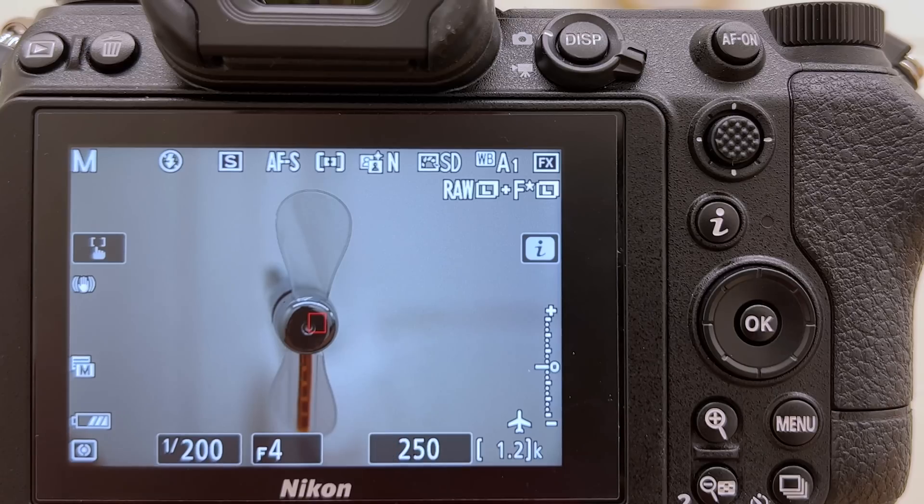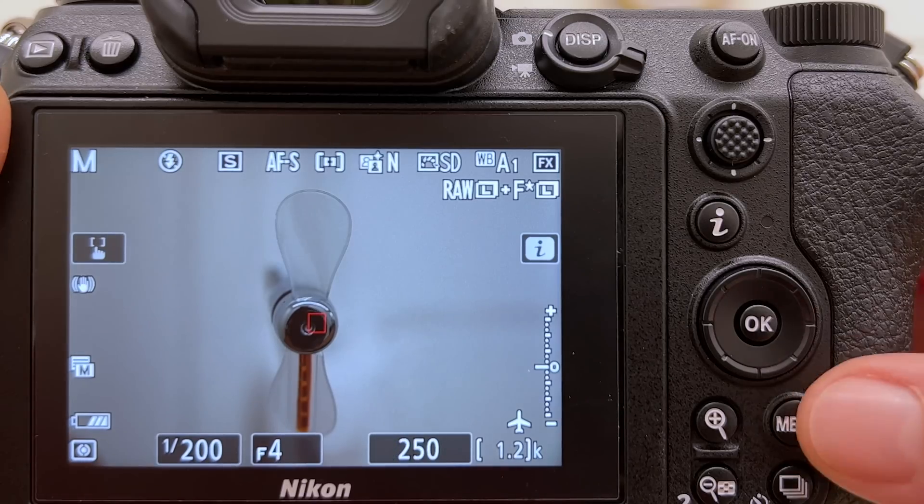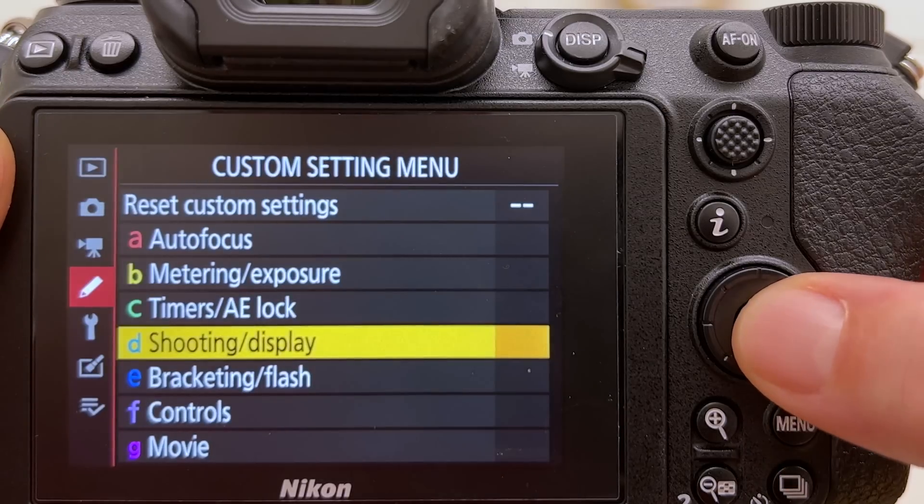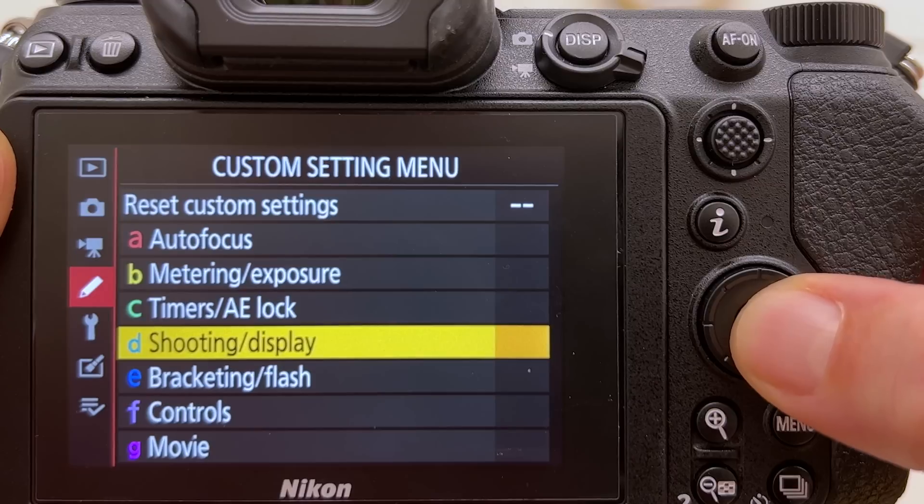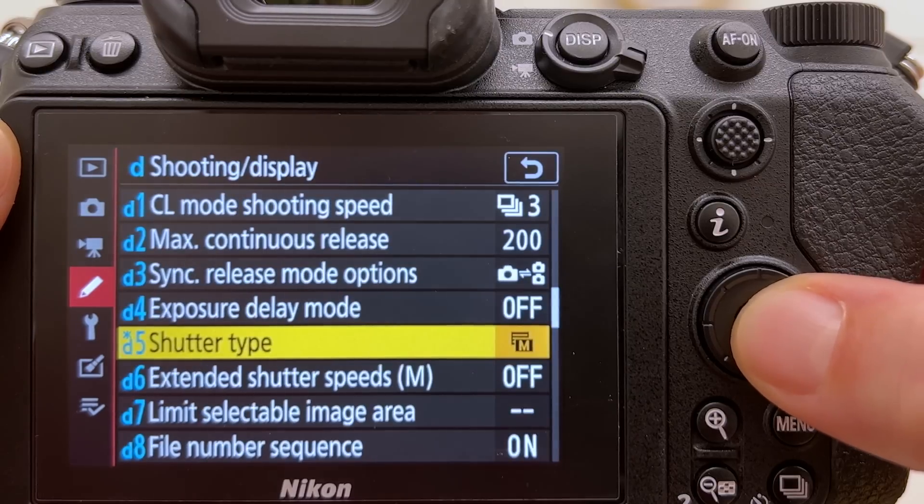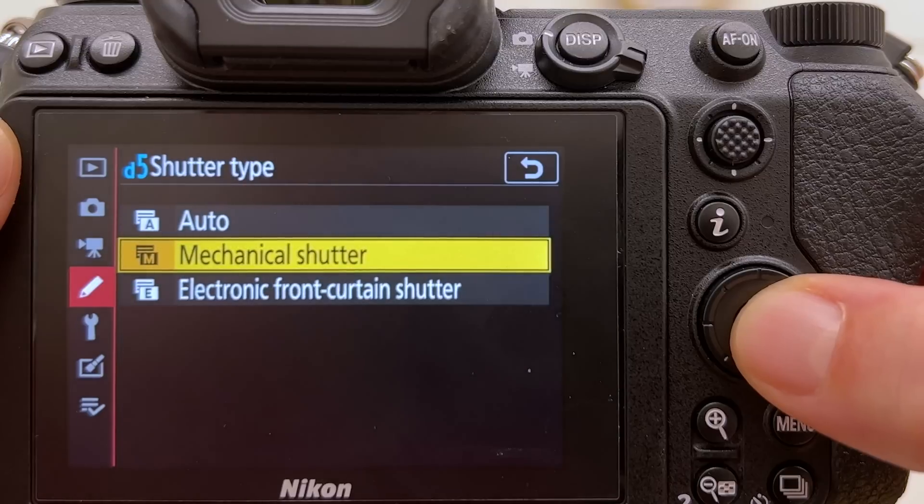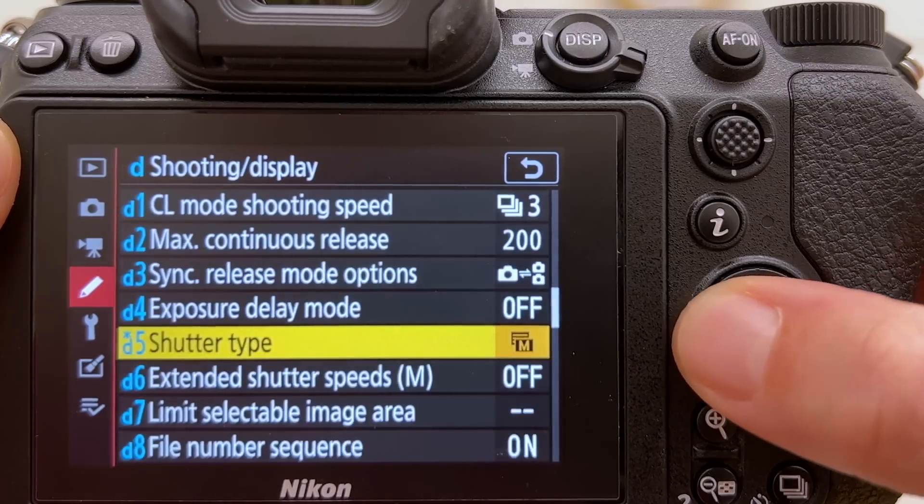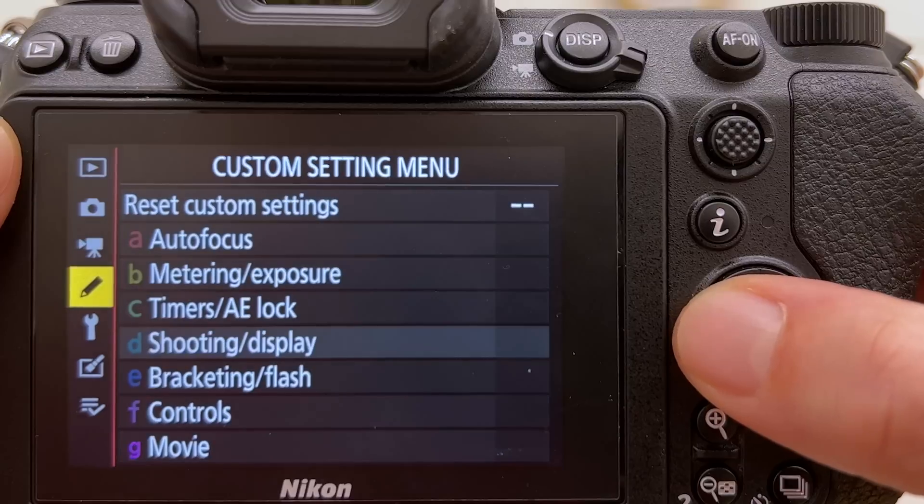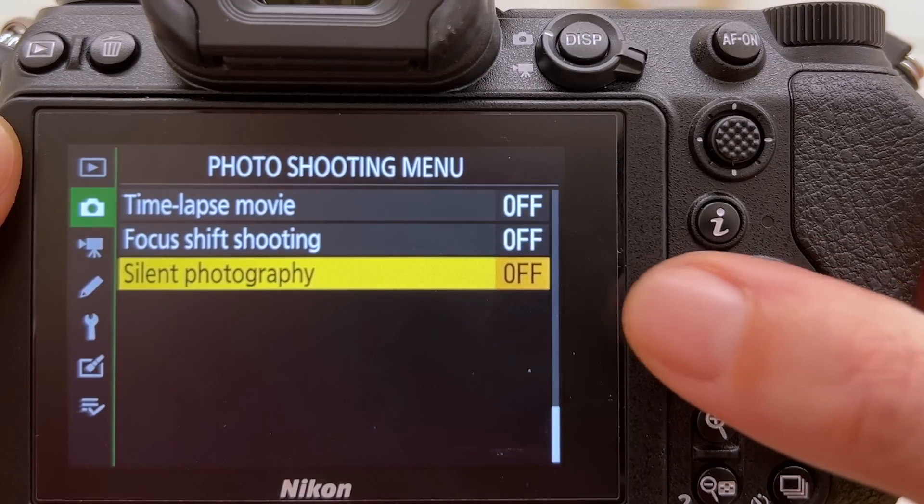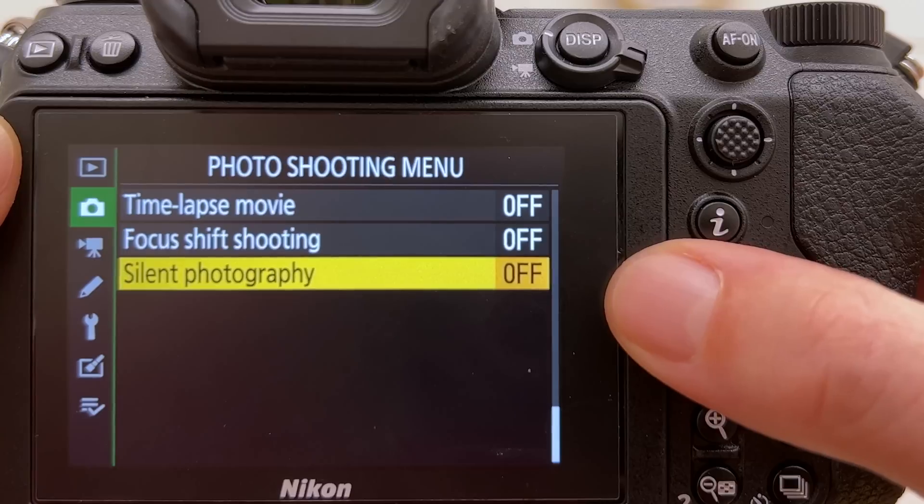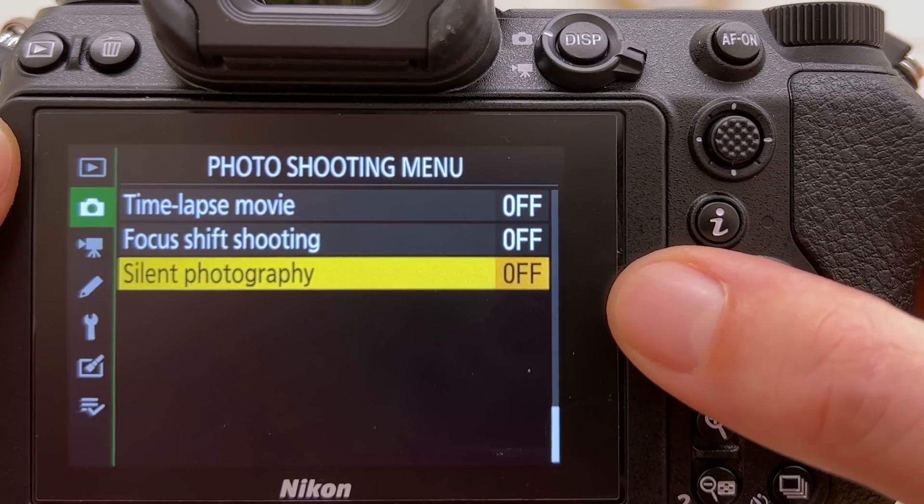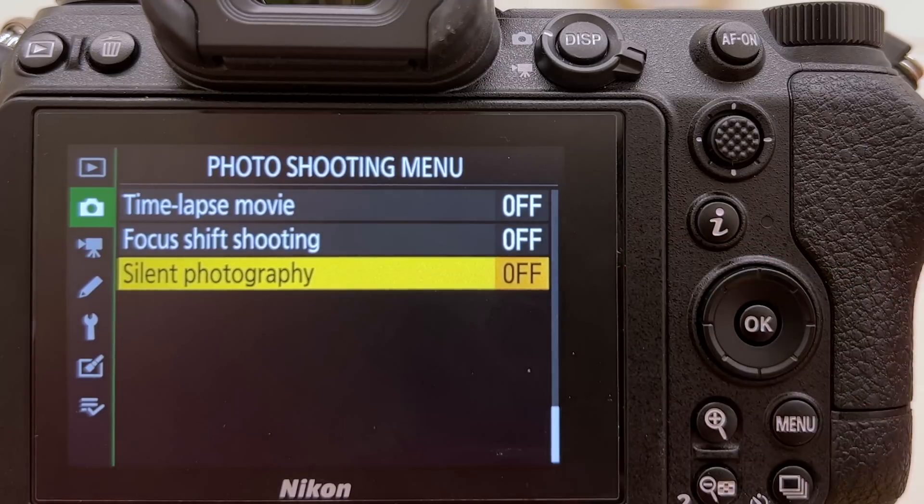First of all, let's confirm that we have the right setting. Let's go into the menu, go into shooting and display, and then here on shutter type we are mechanical shutter. Let's just confirm that on silent photography we are off, which is the case. So electronic shutter is deactivated.